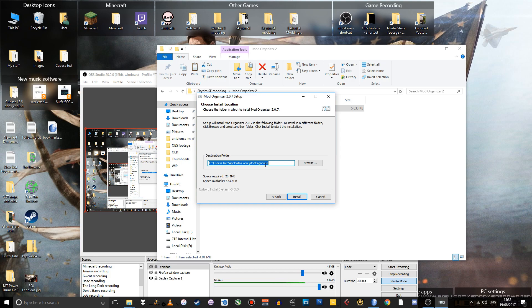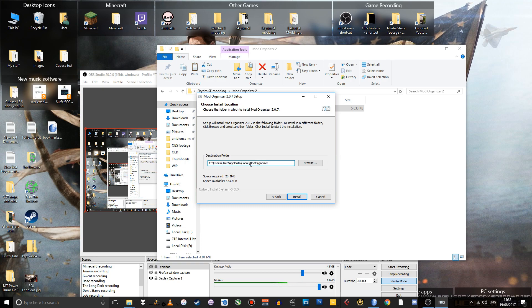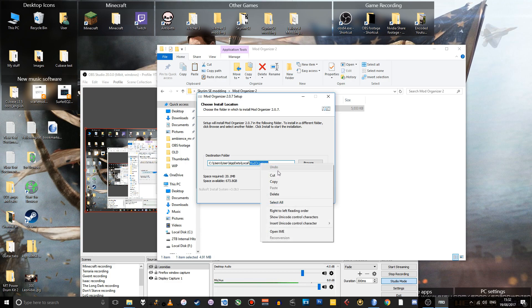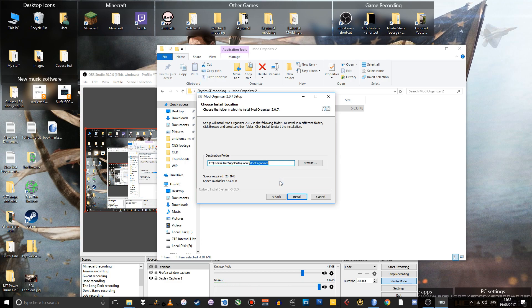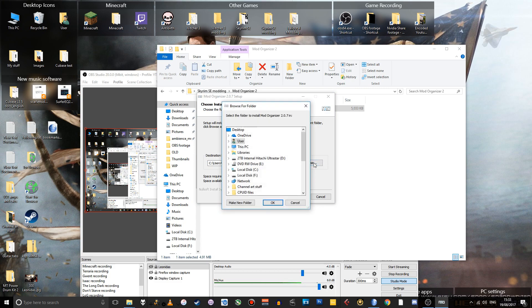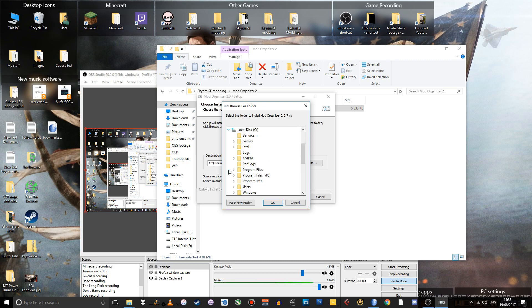This is not where you want to store Mod Organizer. You might want to have several instances of Mod Organizer for different games. So it makes sense to install it into your actual game folder for Skyrim Special Edition. I'm just going to copy this Mod Organizer part here and then browse to where you have your Skyrim Special Edition folder. In my case, it's in this games folder that I have here.